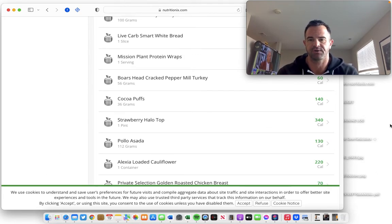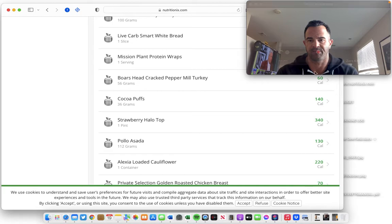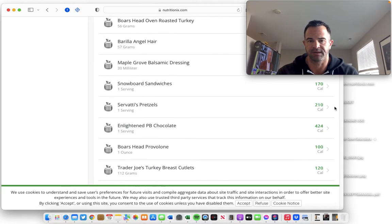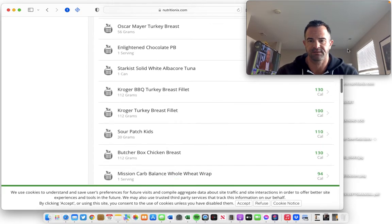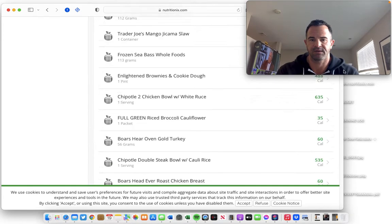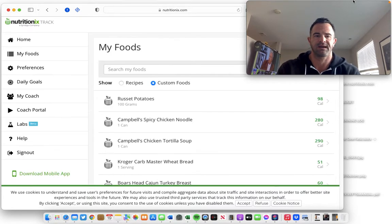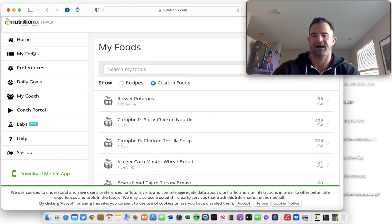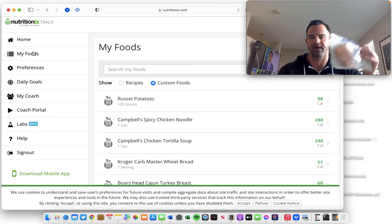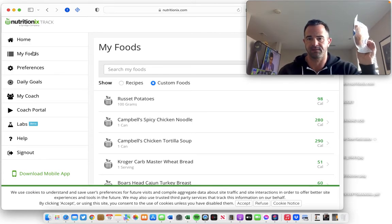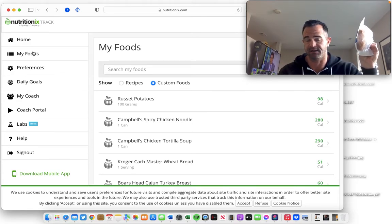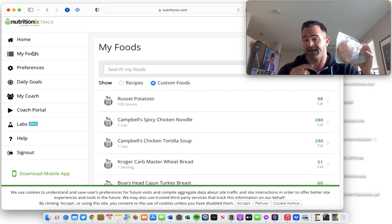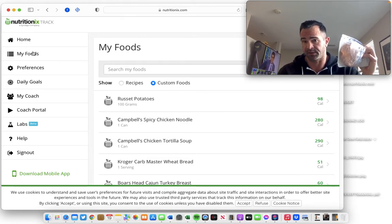So I'm going to show you how to do this in real time. Like, for instance, yesterday, I went to the store and I bought a new brand of deli ham. I'm on a ham kick lately.